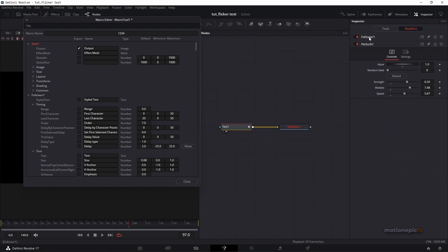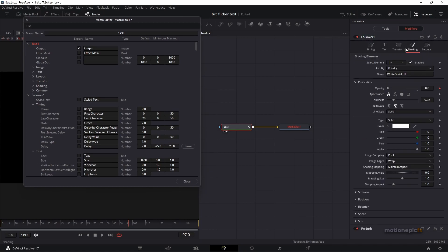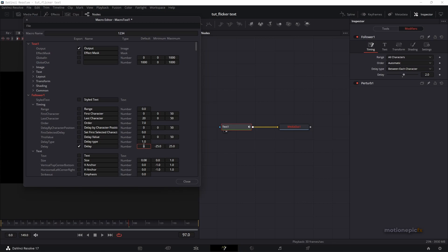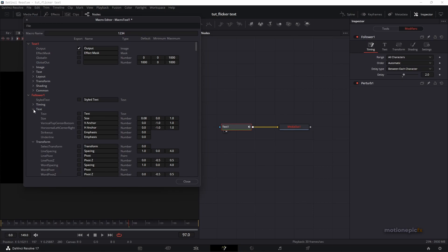Next is Follower One. Go to Modifiers and you'll see Follower One with all its settings. Starting with the Timing page — we have Range and a few other values, but I don't think we need the first three. The important one is Delay, which is what I used in my previous macro as well. This lets you control the amount of delay. You can specify a default value; I'll set it to two.